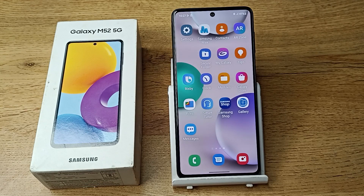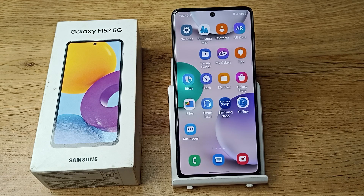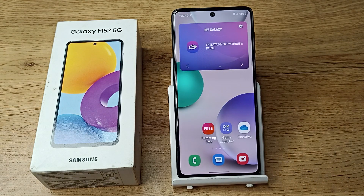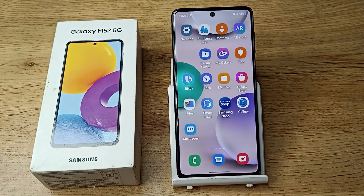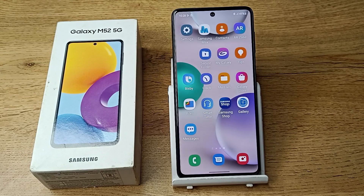Hello friends, welcome back to a new video. In this video, I'm going to show you how you can unhide your apps in your Samsung phone — apps that you have hidden and want to unhide. Let's see how to unhide apps in our Samsung phone.